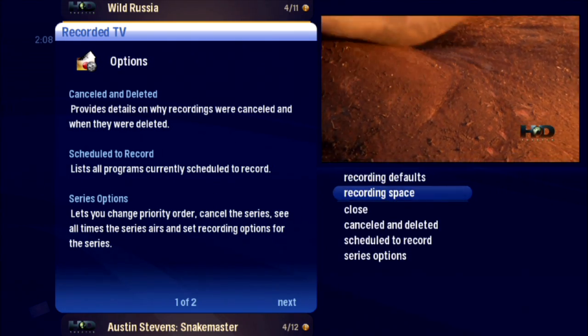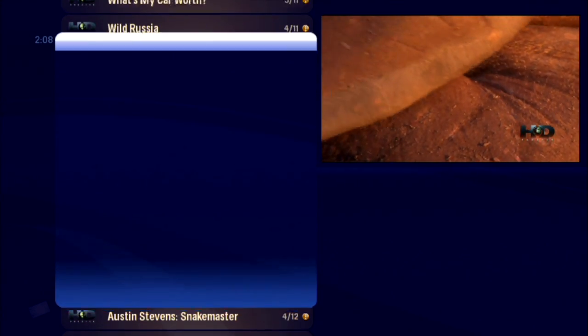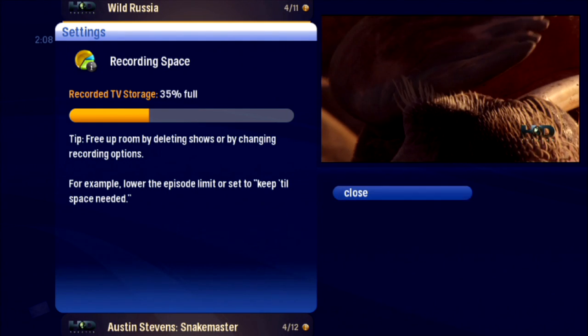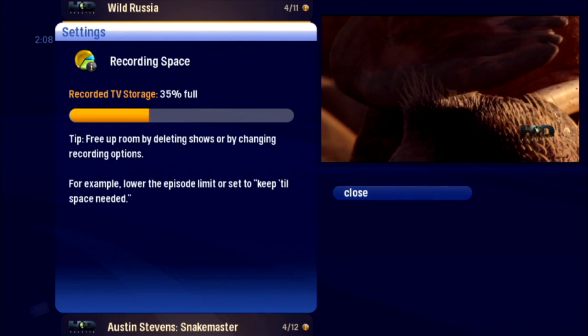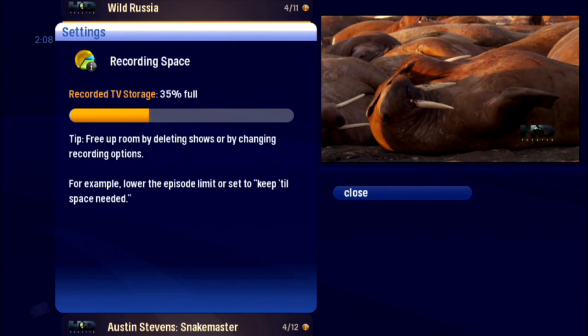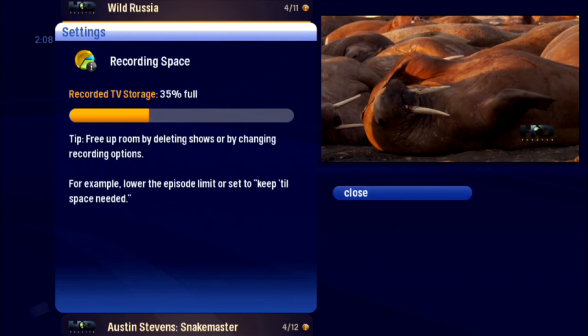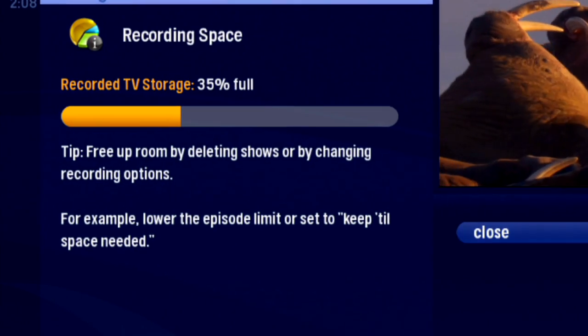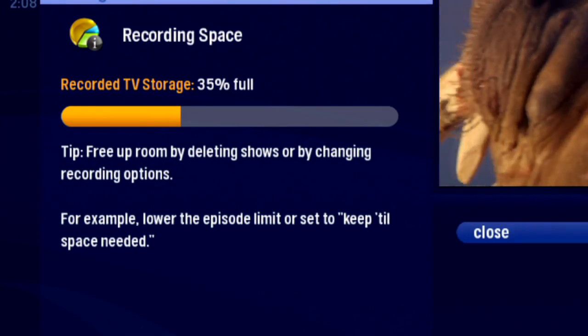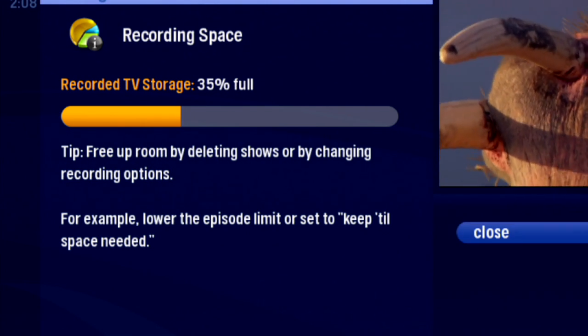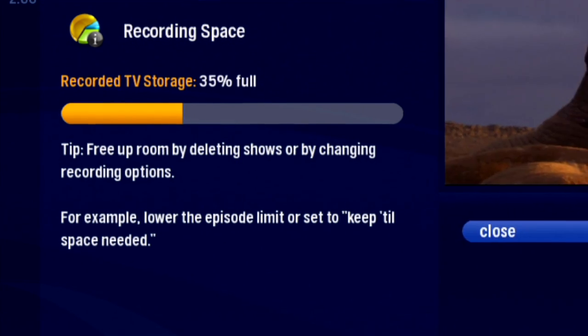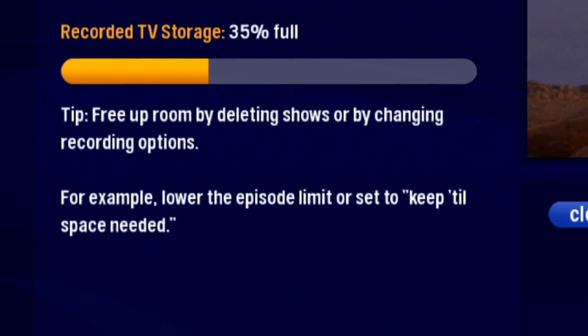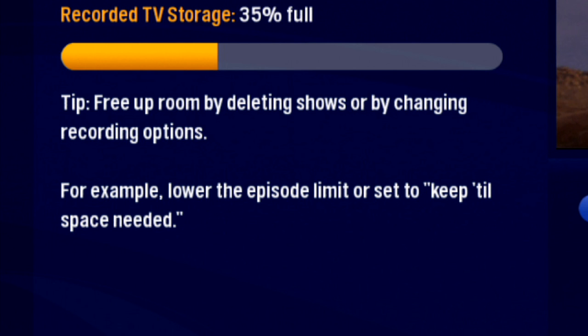Recording Space: the options card tells you what percentage of disk space is left for recordings, but when you select Recording Space, you see a graphic display and also some suggestions to free up space. 35% of your recording space is full. If it starts to fill up, try the Keep Until Space Is Needed option so the system can manage your space for you.